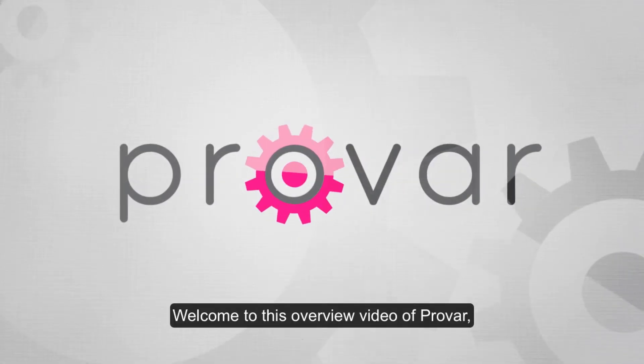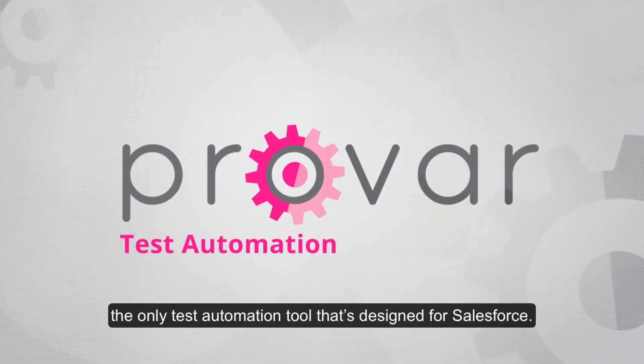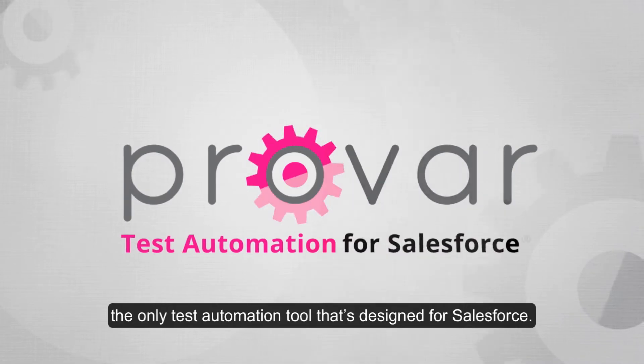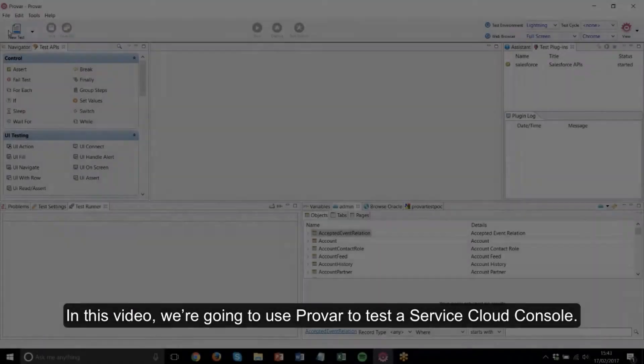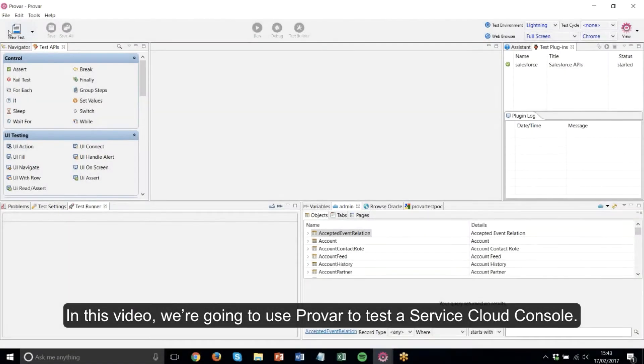Welcome to this overview video of Provar, the only test automation tool that's designed for Salesforce. In this video we're going to use Provar to test a service cloud console.